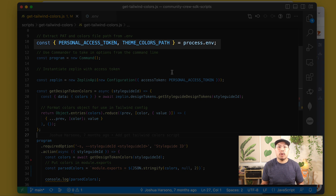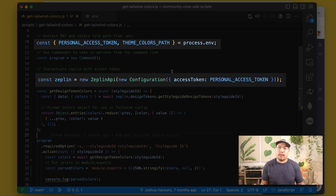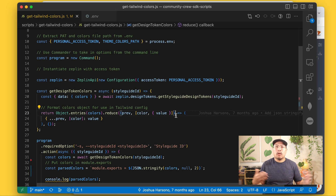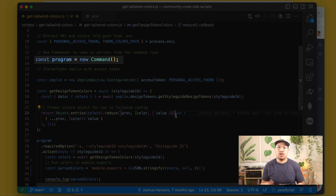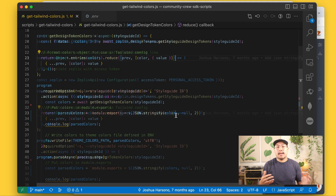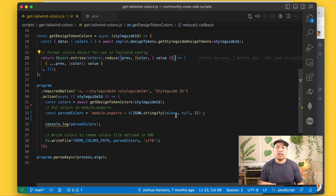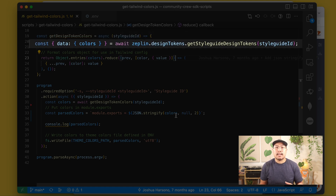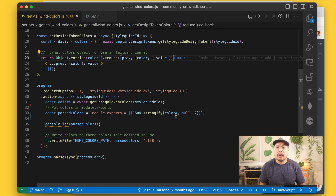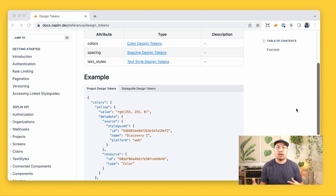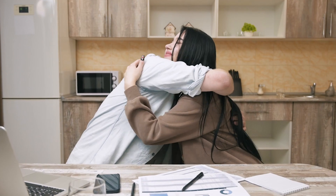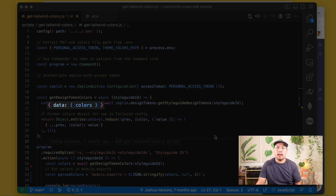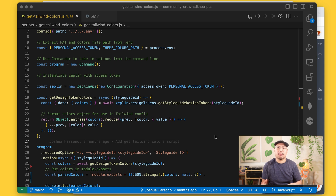Now that we've got our personal access token imported, we can instantiate the Zeppelin SDK. We'll also start our new program with Commander using const program equals new Command — we'll let that hang out and use it later. Next, we want to create a function to get our design tokens. We'll call this function getDesignTokenColors and accept the style guide ID as the argument, then use the getStyleGuideDesignTokens endpoint. This endpoint gets all design tokens, which can include spacing and text style tokens if they're configured in your Zeppelin style guide — so work with your designer to make sure that gets done. We'll just destructure the colors object from the response data, though you can apply the same method for text style or spacing tokens from the design tokens endpoint as well.